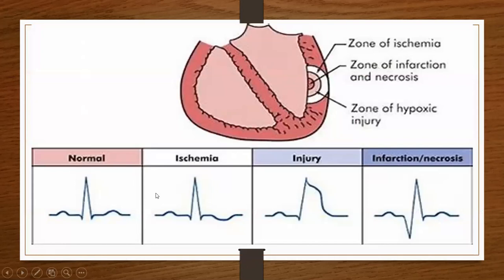Here is another illustration of the QRS pattern in those different areas. Here we see our normal QRS and T wave. If you have ischemia, the T wave is inverted. If you have injury, there is ST elevation. And once that tissue becomes infarcted, you'll start having the significant Q waves — see how it gets down real deep.